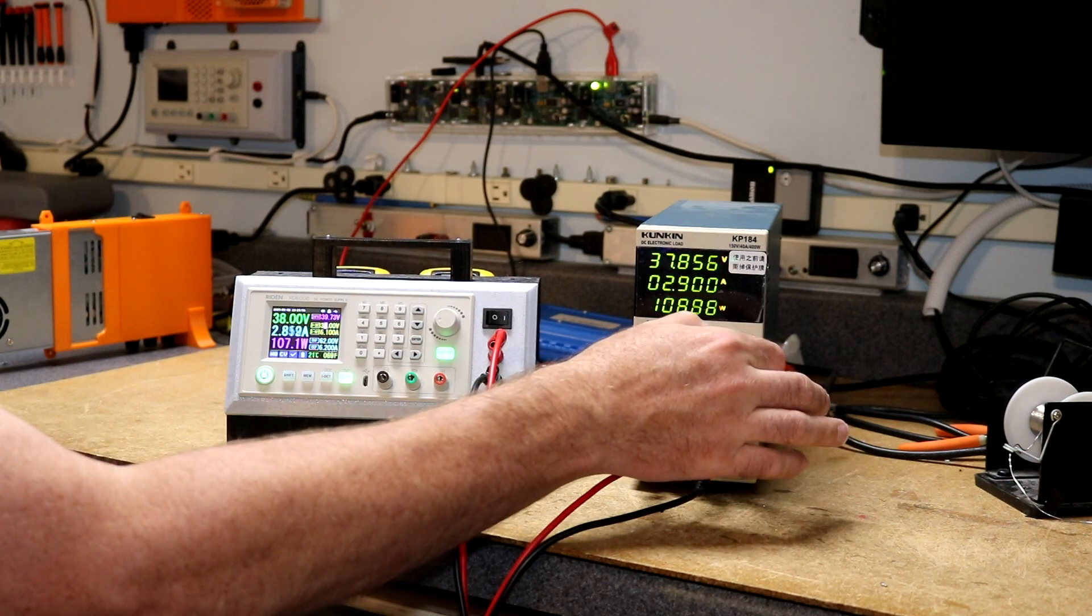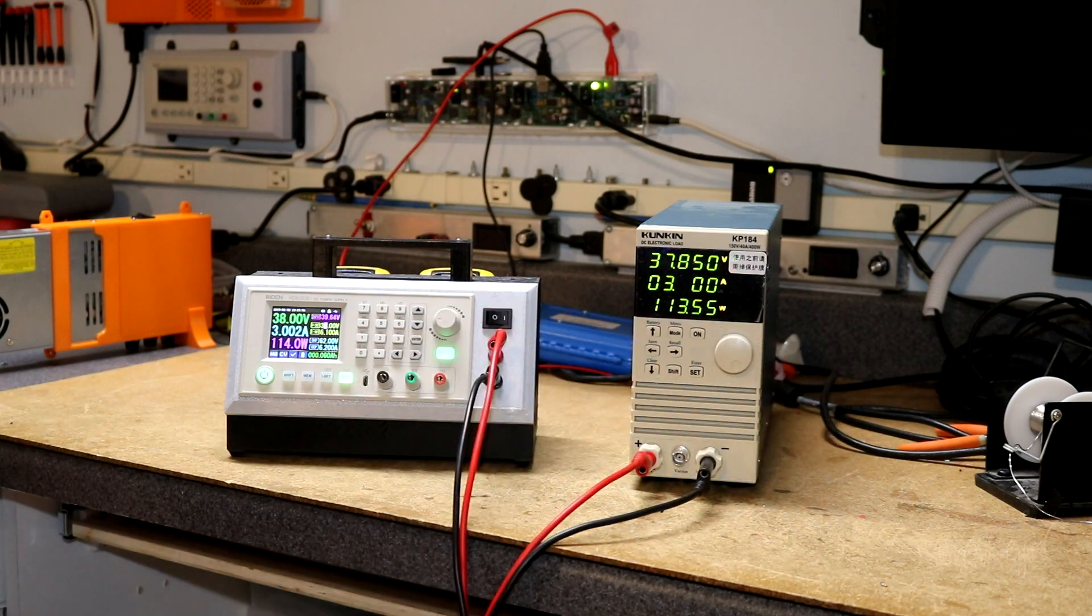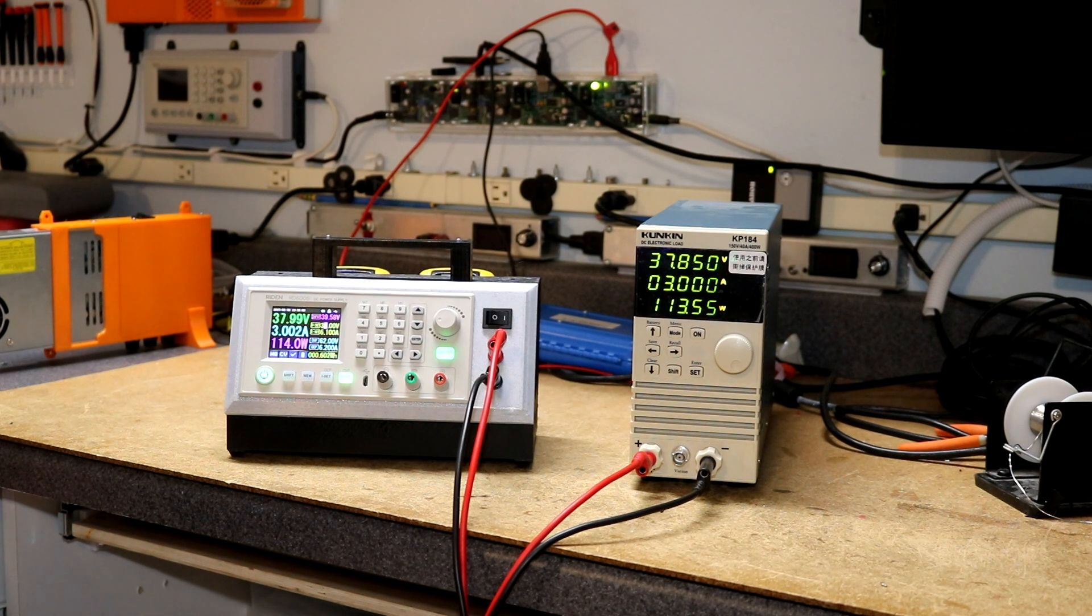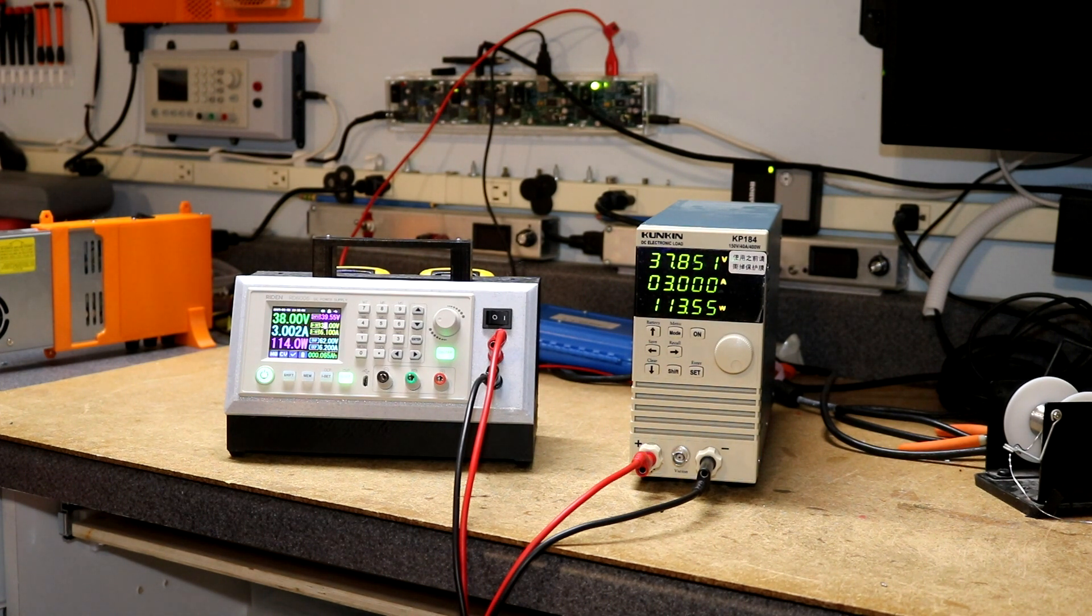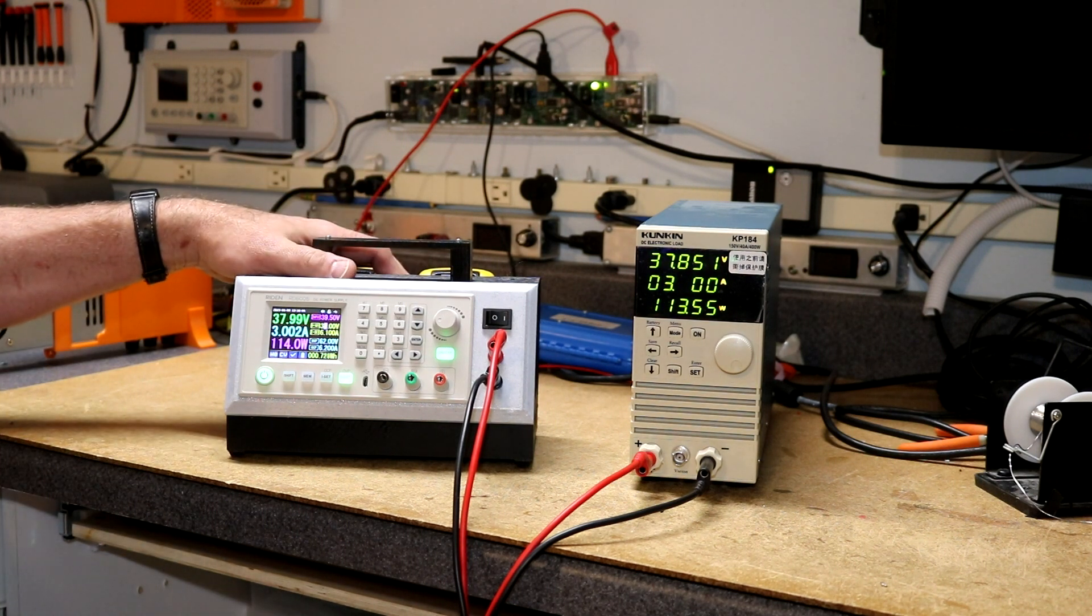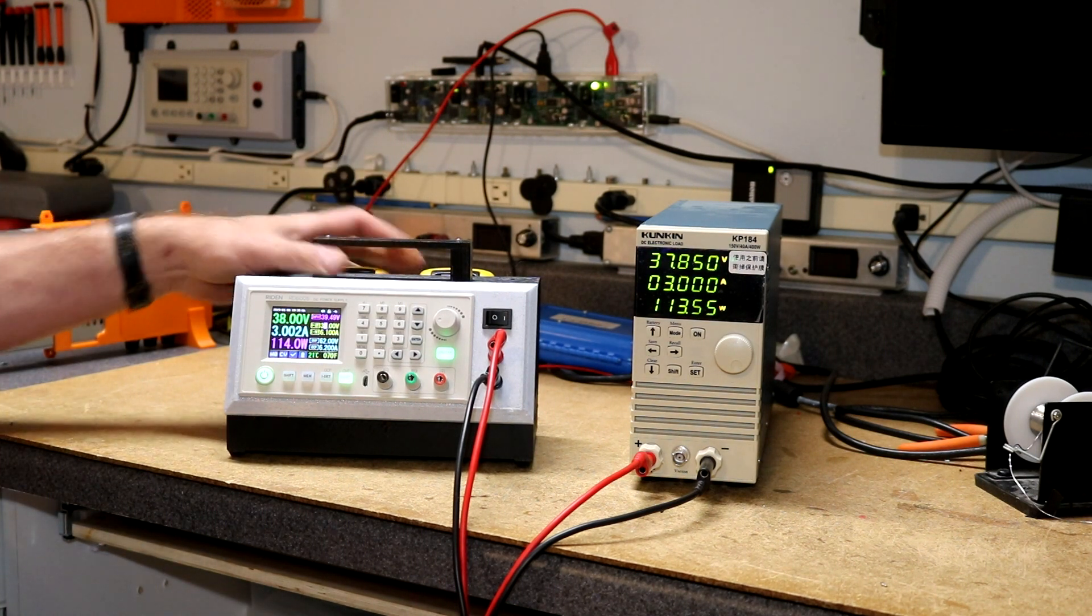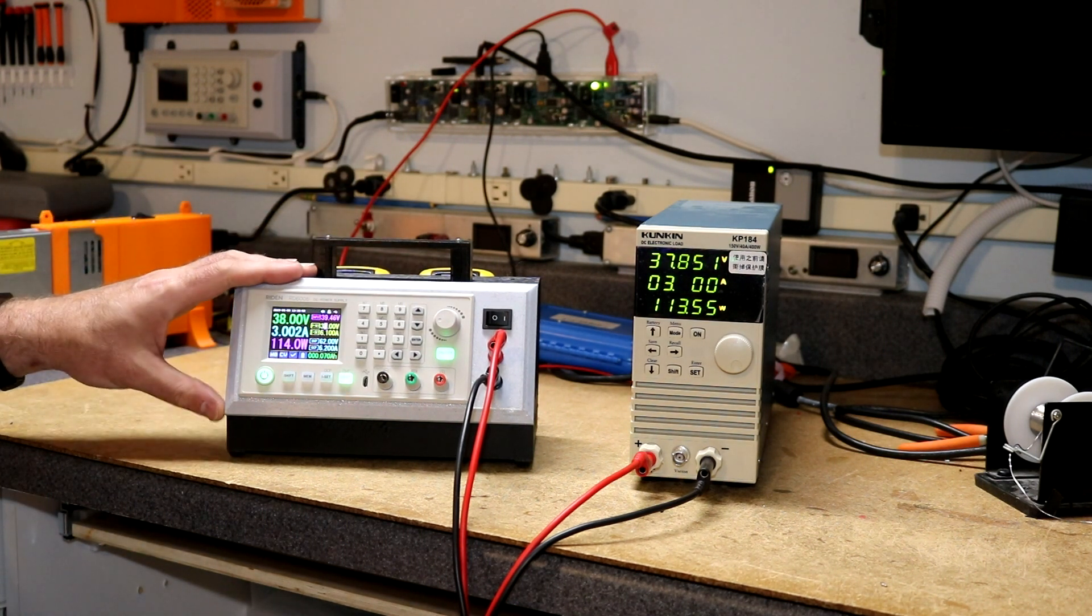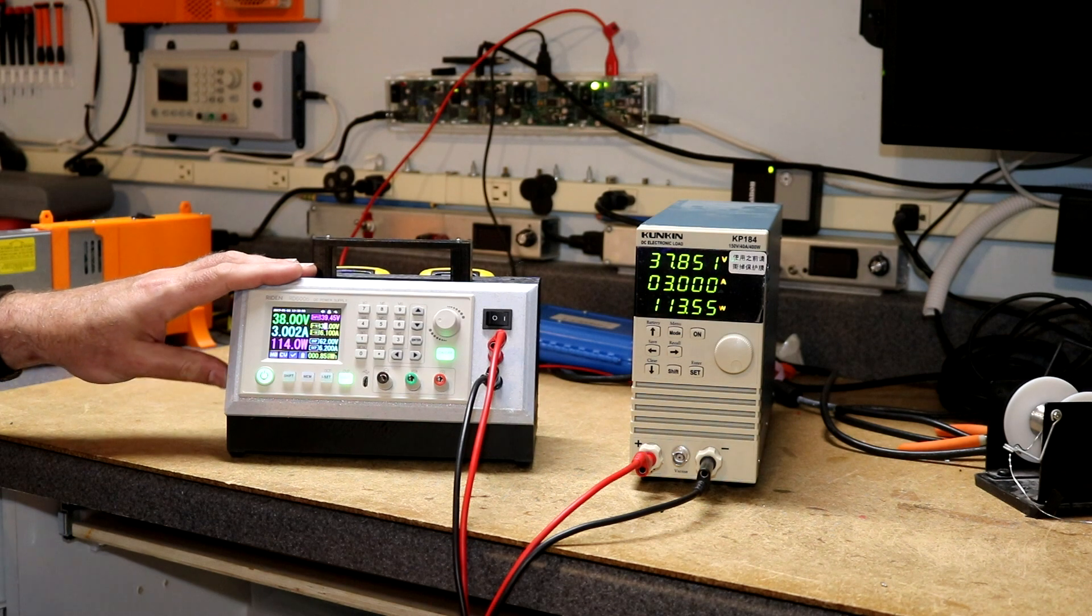So there's 38 volts at one amp, that's 38 watts, again having no trouble with it. Let's go up to 3 amps. Now we've got 113 watts going through this thing.